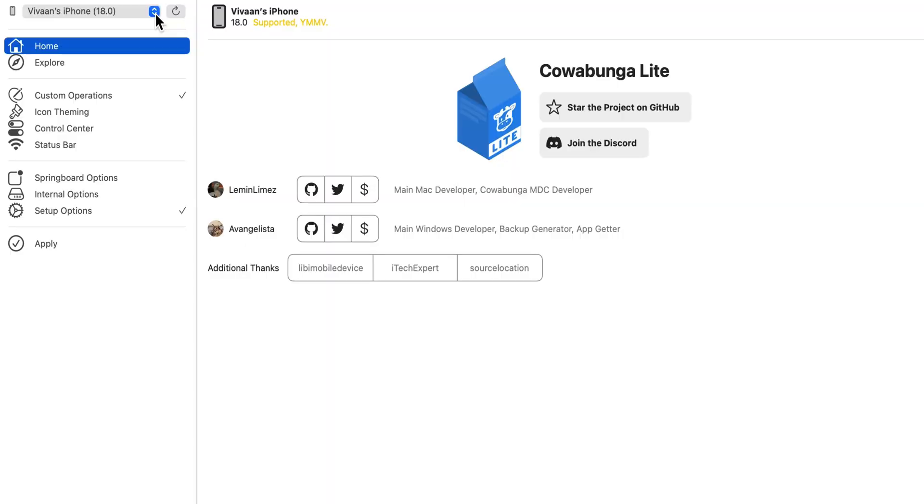Okay, so the first thing you're going to want to do is download the Cowabunga Lite app. This can be found anywhere on the internet.